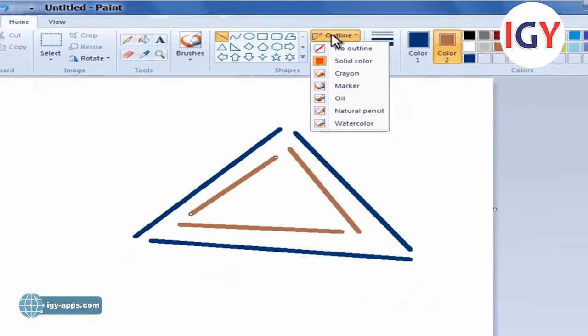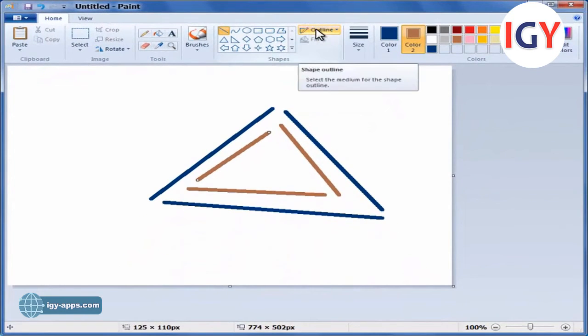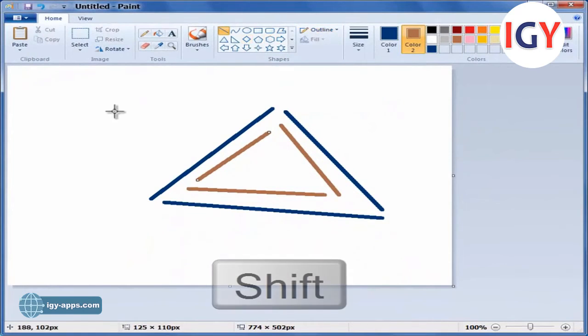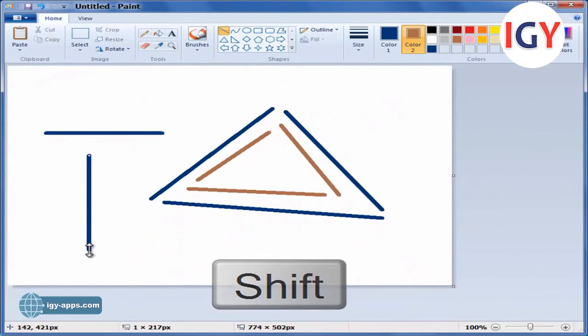To draw a horizontal line, press and hold the Shift key as you draw from one side to the other. To draw a vertical line, press and hold the Shift key and draw up or down.